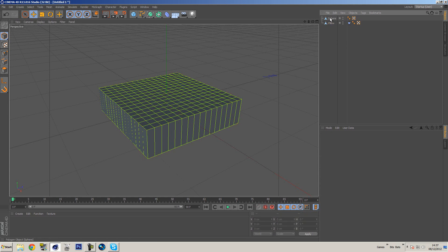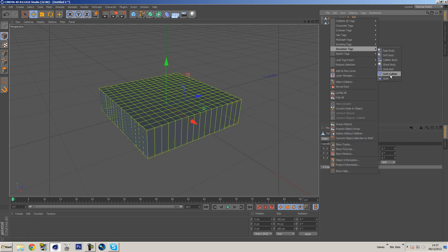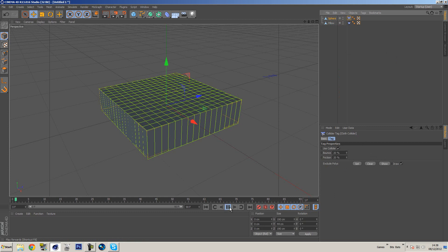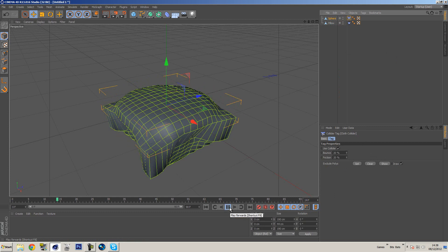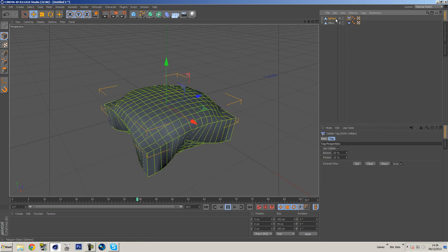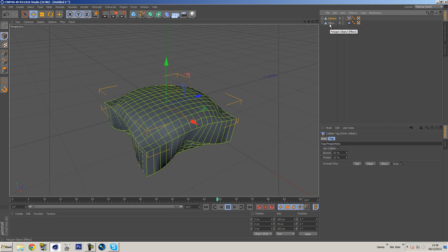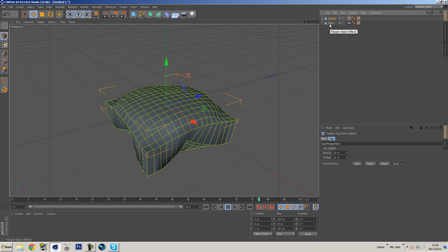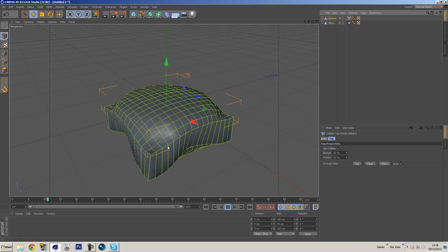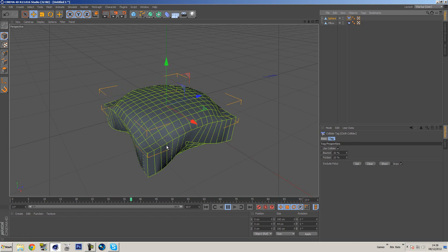So I'm going to click the sphere, do the same, instead of adding a cloth tag I'm going to add a cloth collider. Now what a collider is, it's basically a solid object that doesn't move. So your other tags such as cloth will actually interact with that. So if we press play now, you'll see that this object in the middle, the sphere, doesn't move but the cloth pillow will actually interact with it and it'll deform, which is what we want.